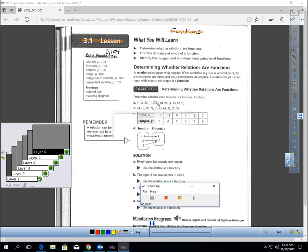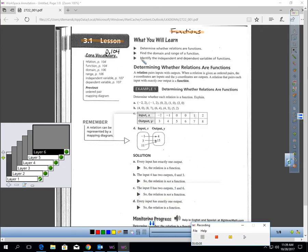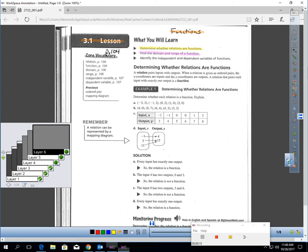This is lesson 3.1 entitled Functions. You should be on page 104 of your book. In this lesson you will learn how to determine whether relations are functions, how to find the domain and range of a function, and how to identify the independent and dependent variables of a function.